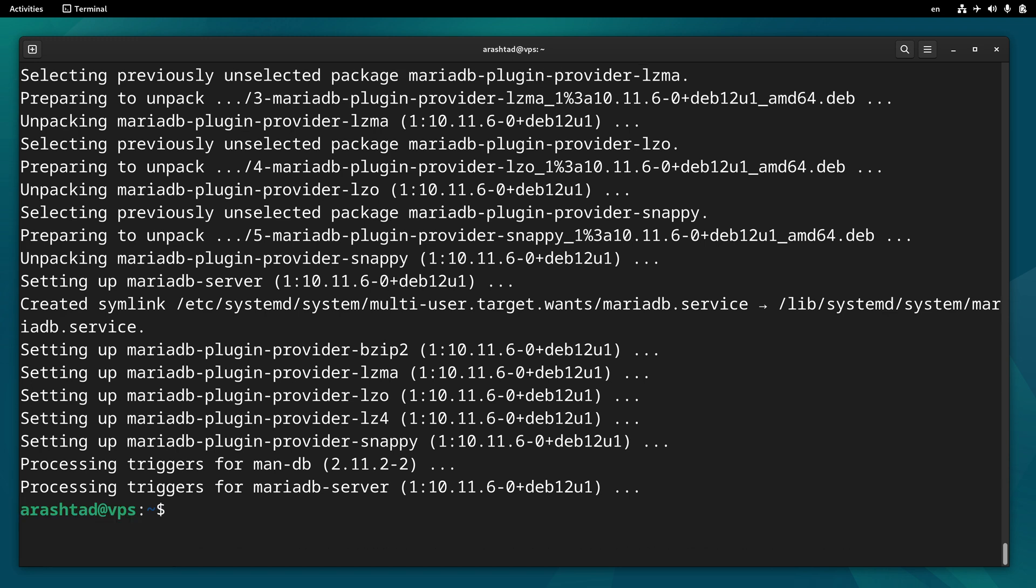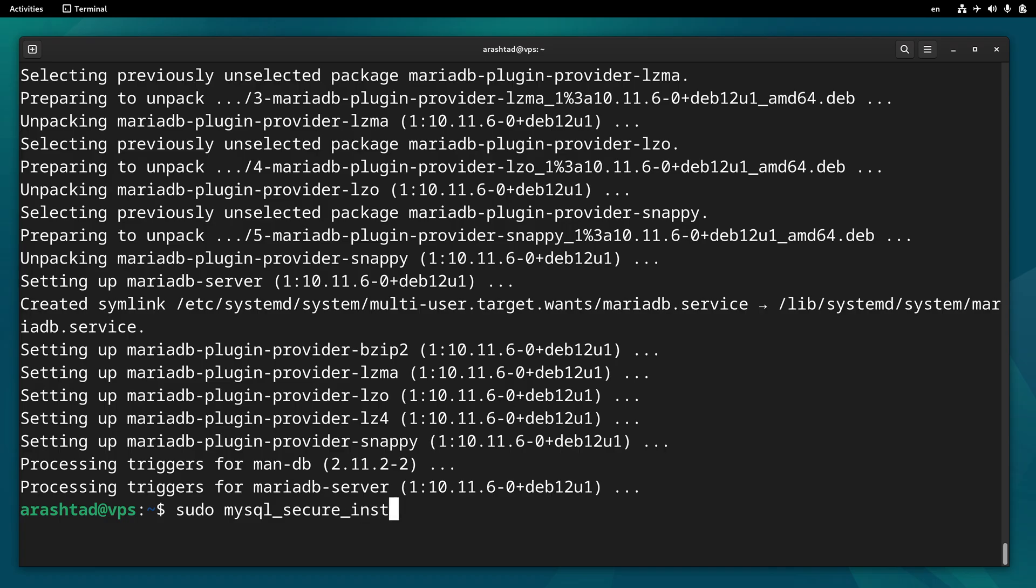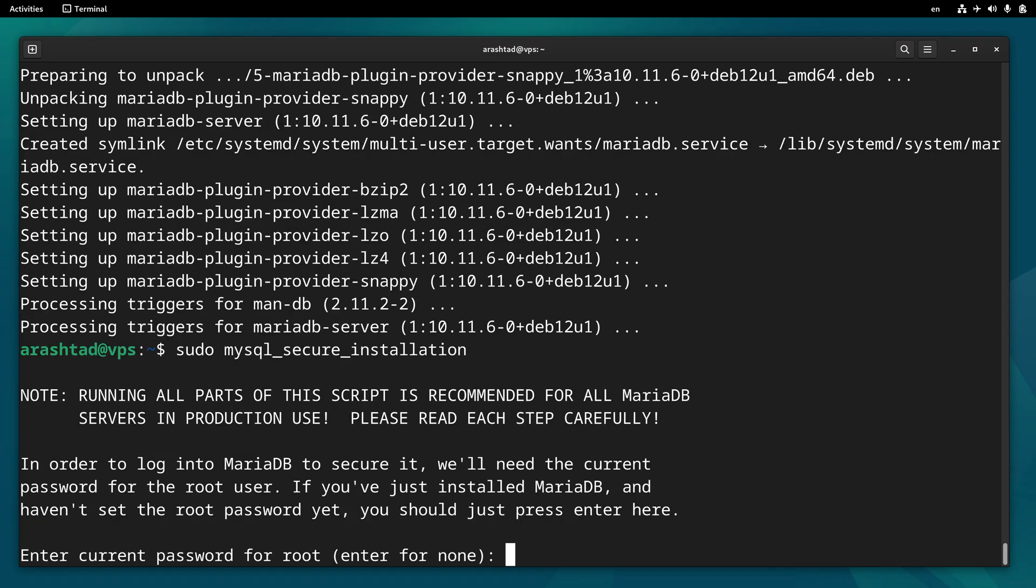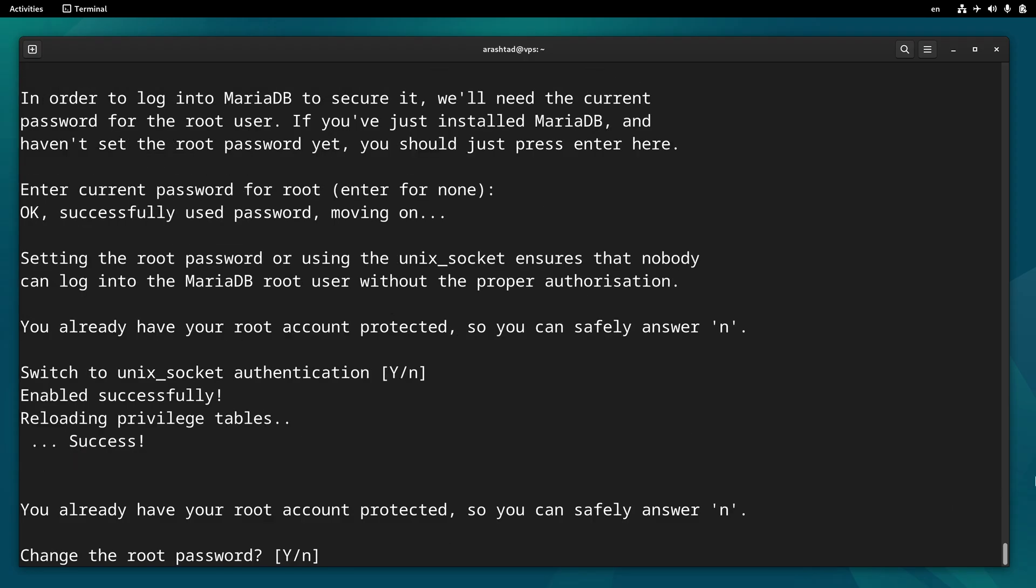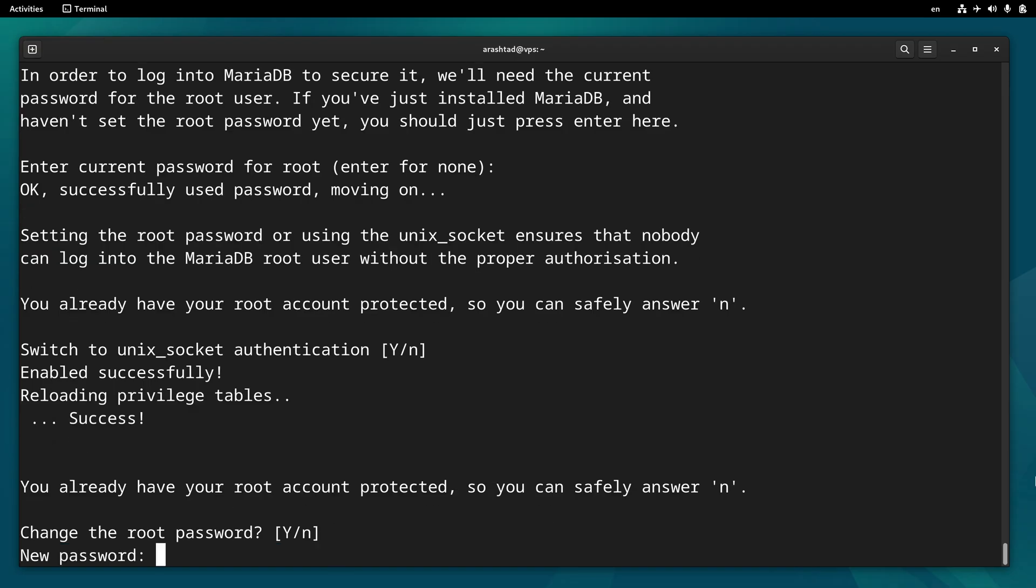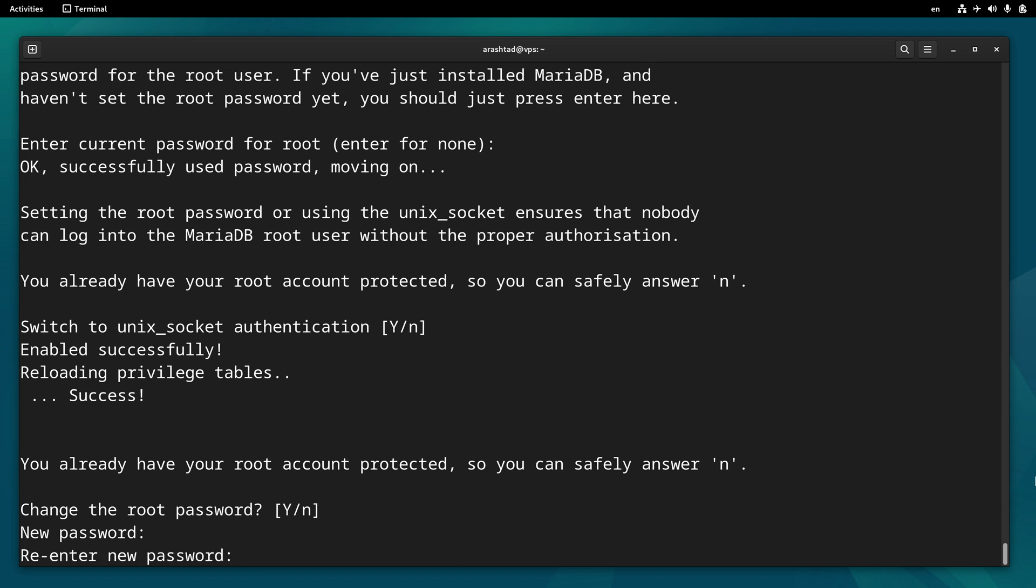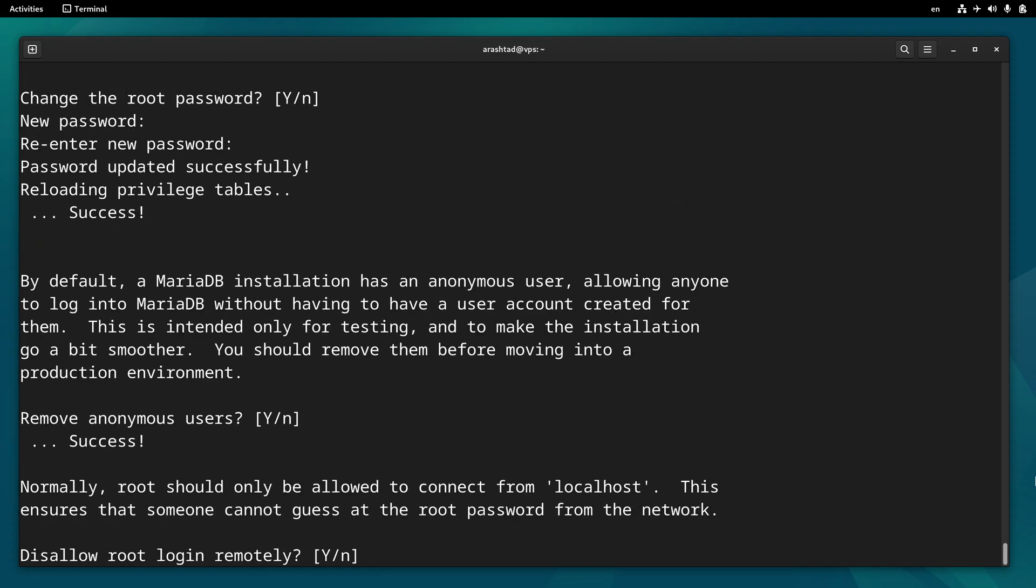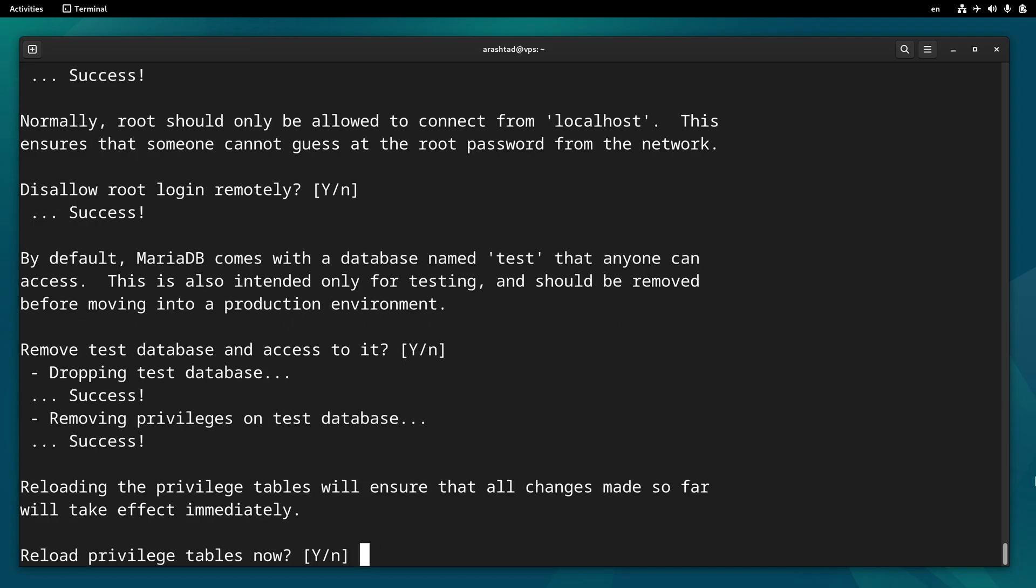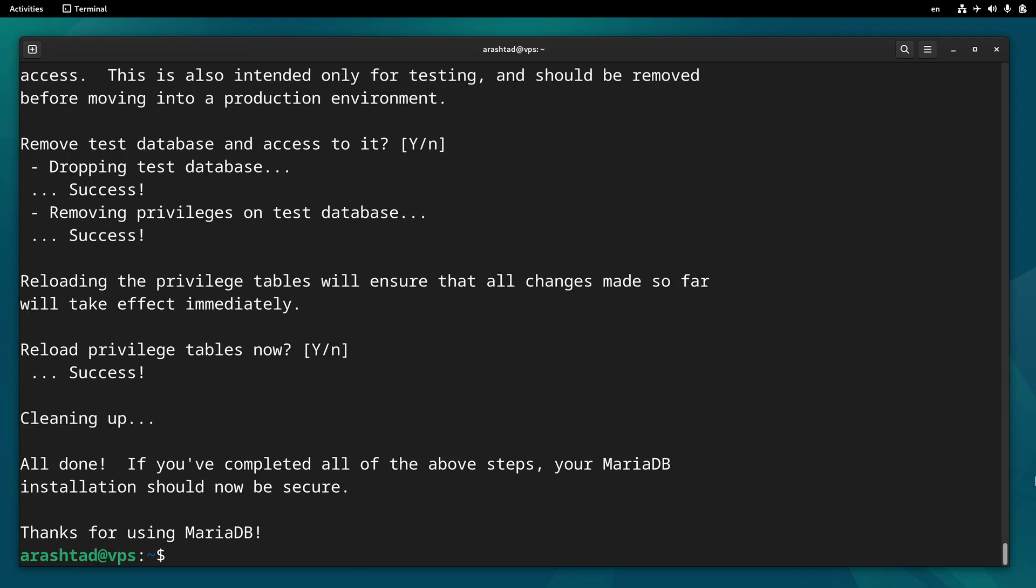Wait for the server to install. After that, to secure the server, type sudo mysql_secure_installation. Press enter, and we don't have a root password. Press enter. Here we want to set a root password. Press enter. Set a root password, and then press enter through the remaining prompts.